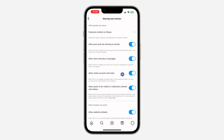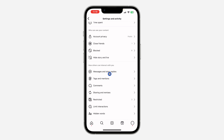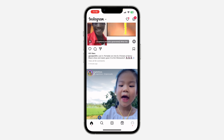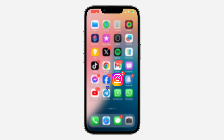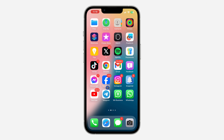If you are not seeing the add note option, maybe the creator has turned it off. But if you are not seeing add notes under all posts and reels on Instagram, that means Instagram has not added the option to your app yet.